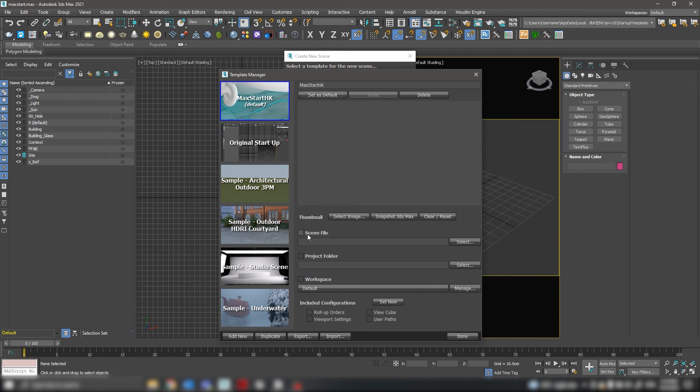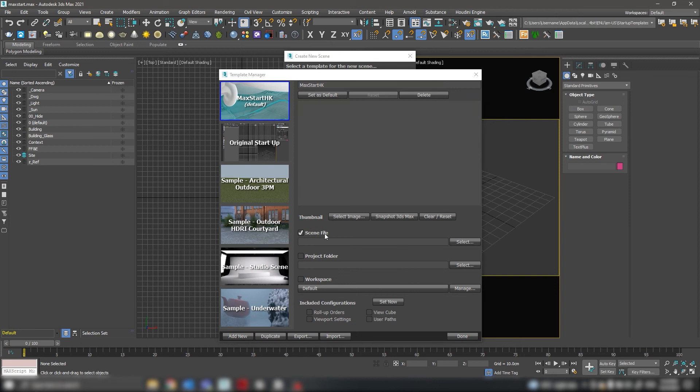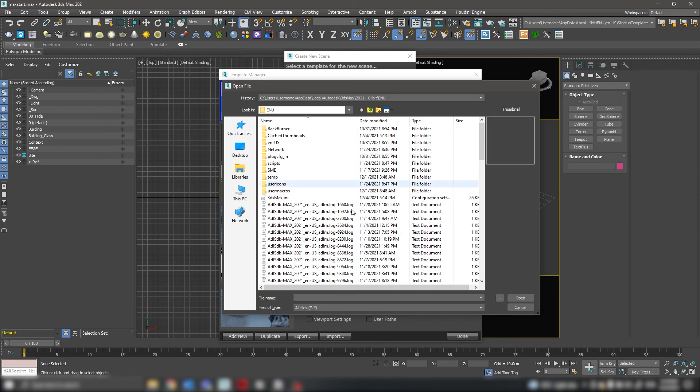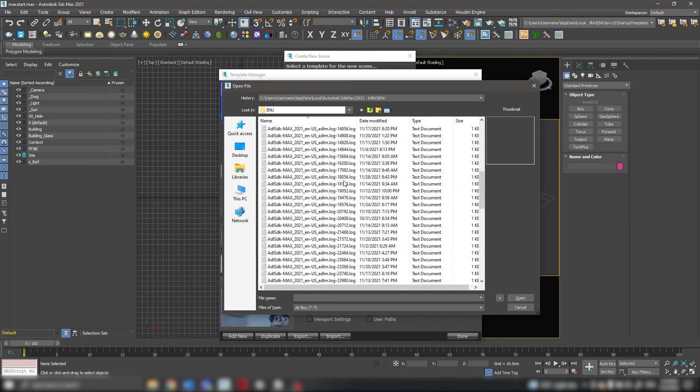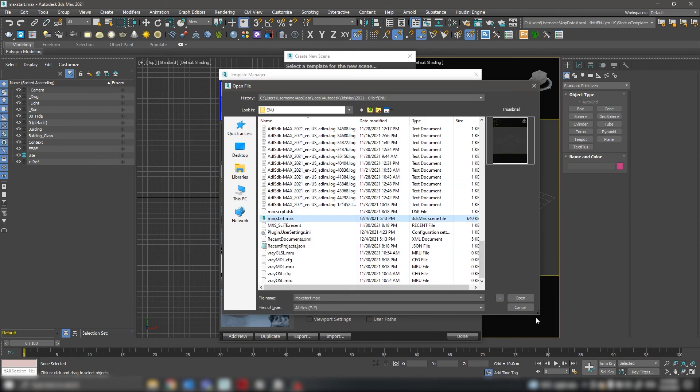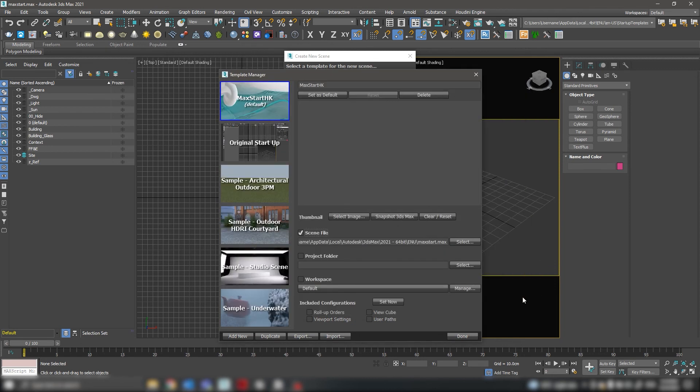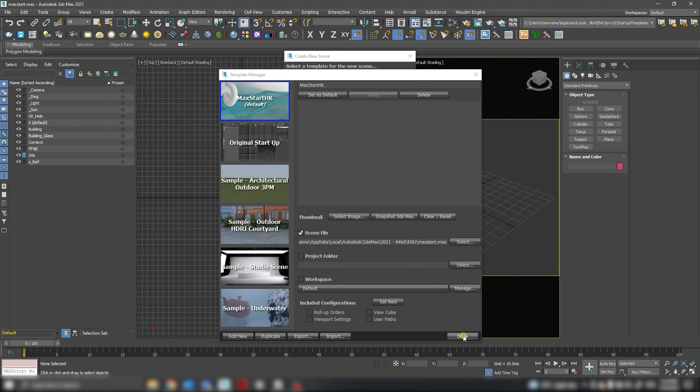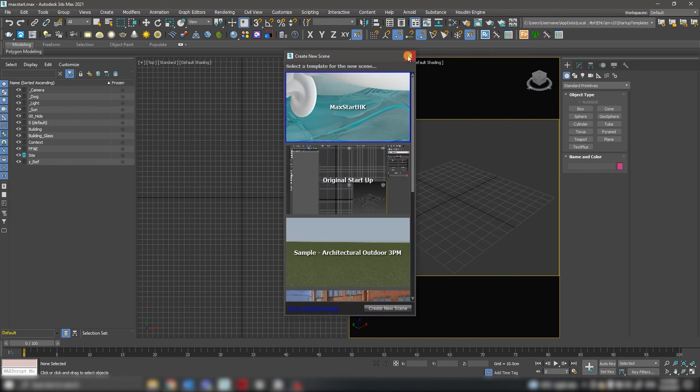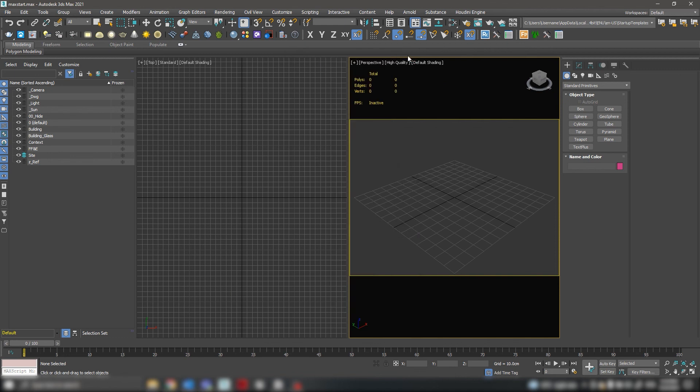Let's choose the scene that you saved before, and the link is done. You can close. Now, each time you open the program, you will have all the settings that you set up.